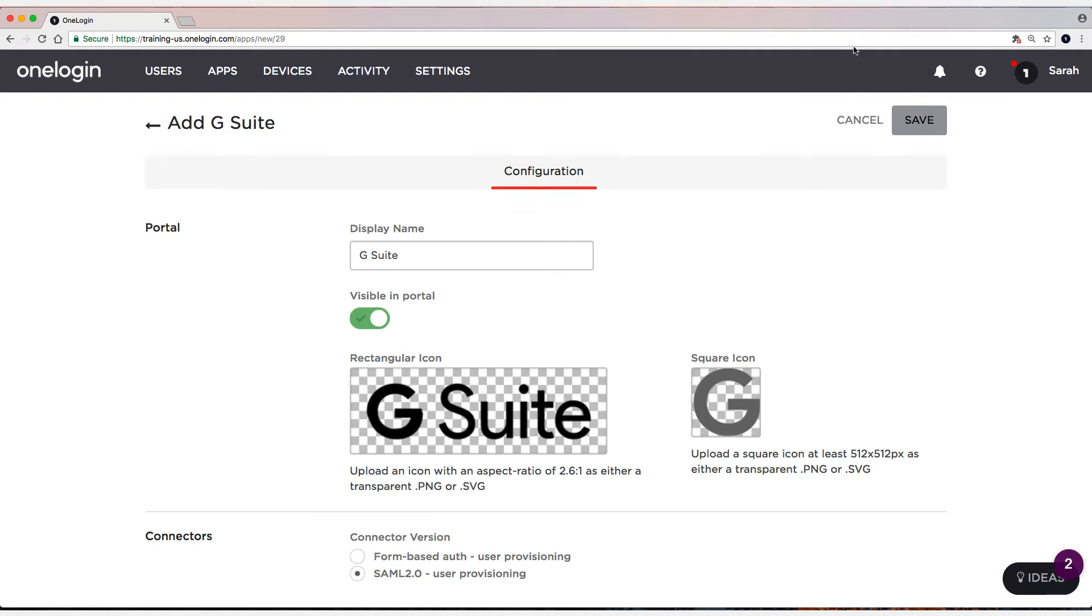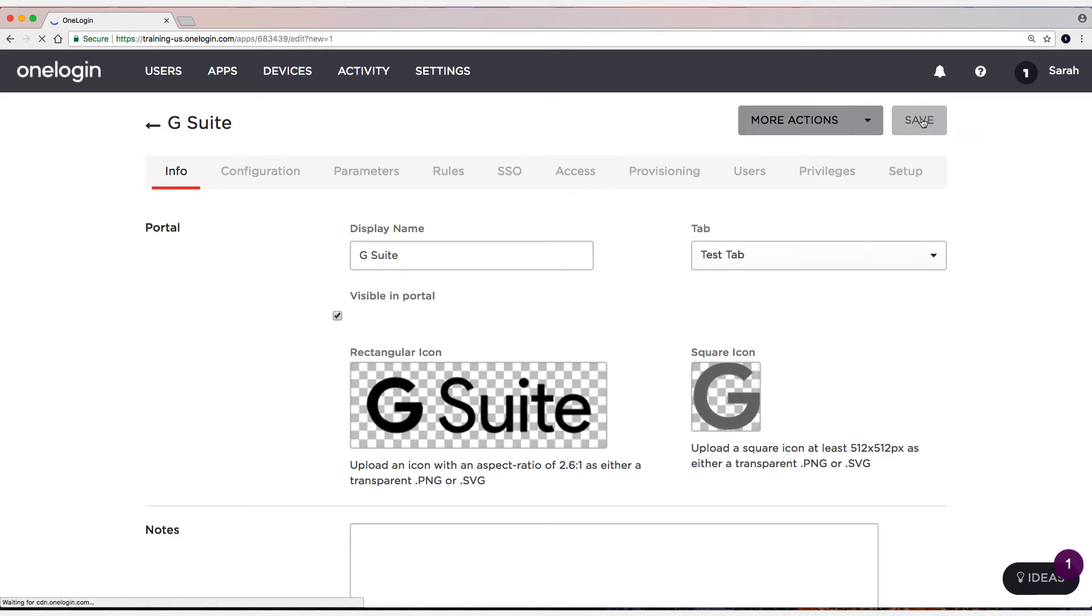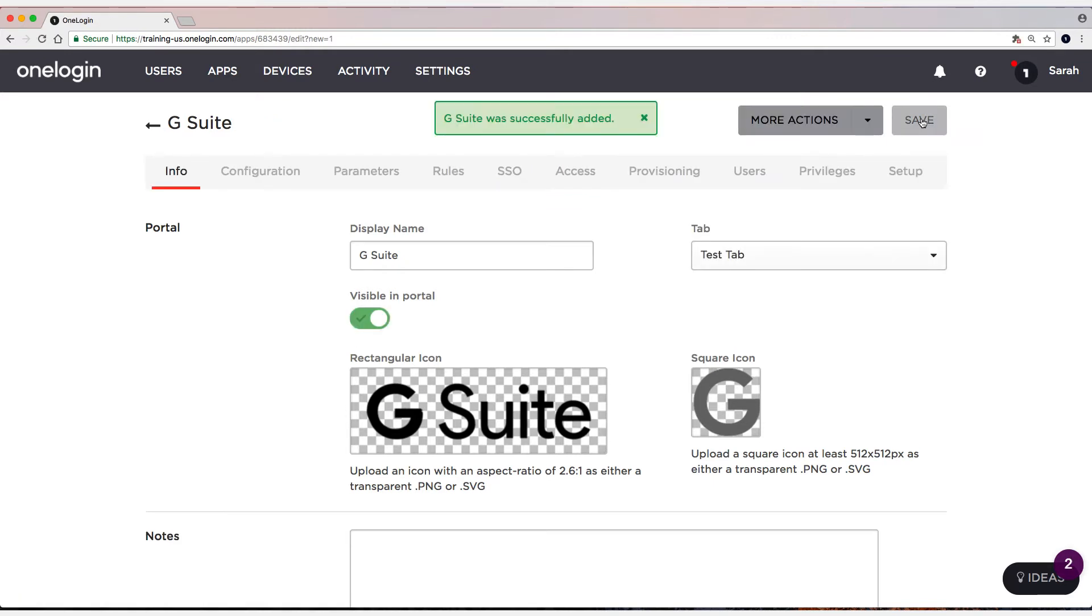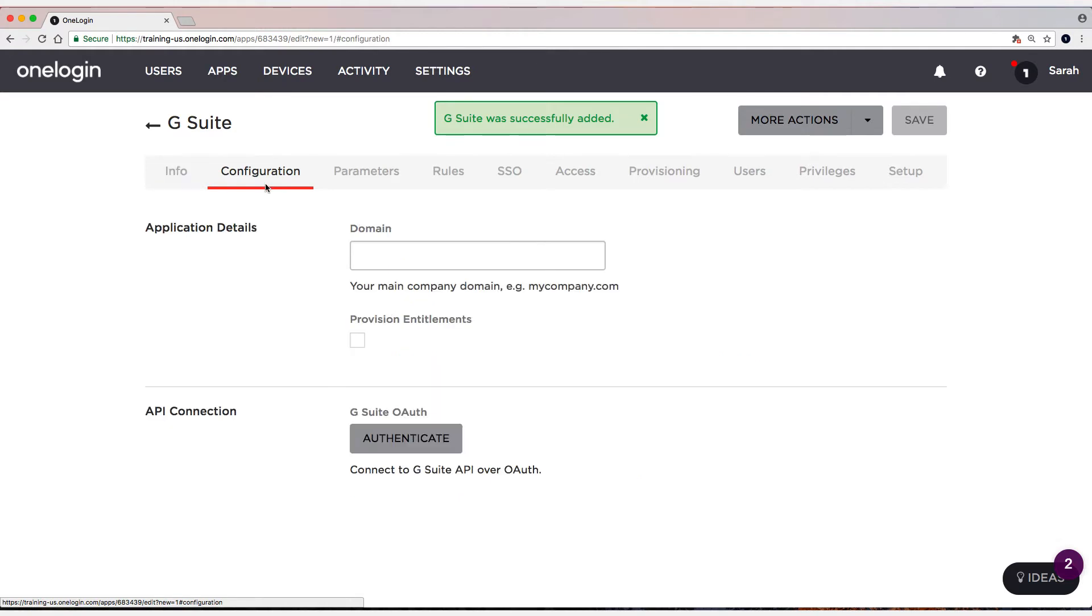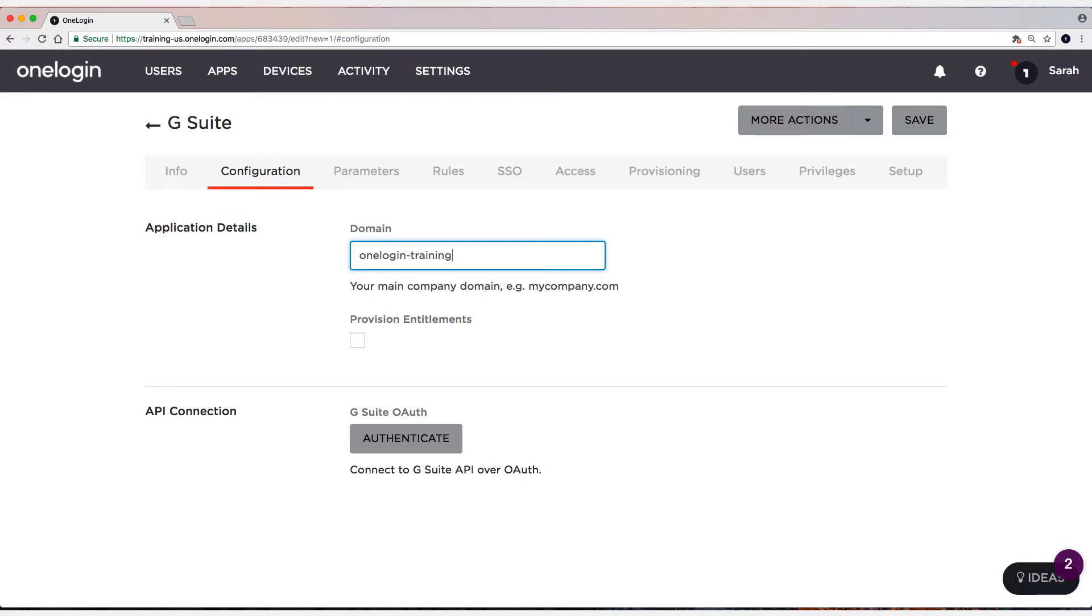Next, select Save. And the first thing I'm going to do is head to the Configuration tab and I'm going to type in my domain. And select Save.